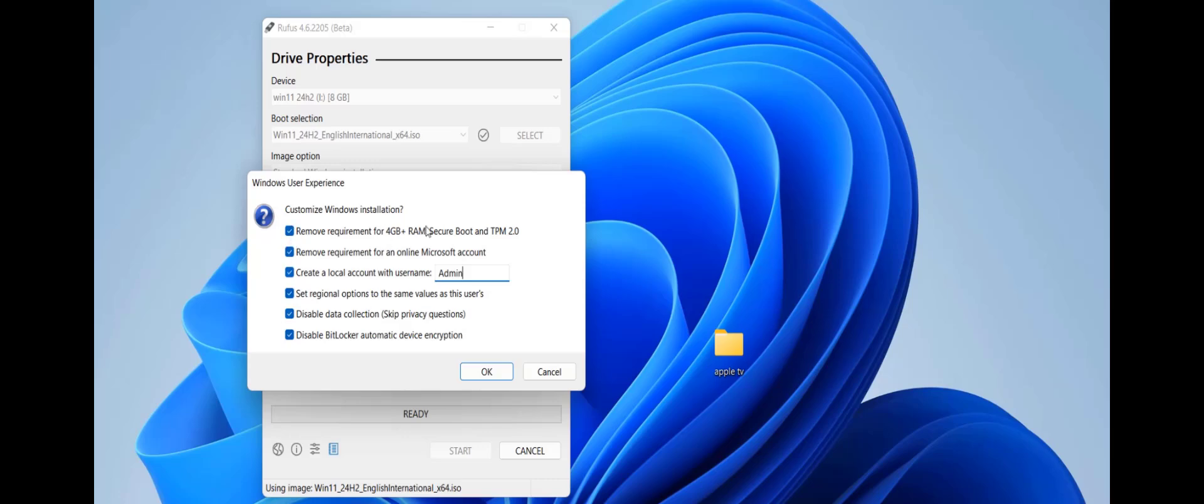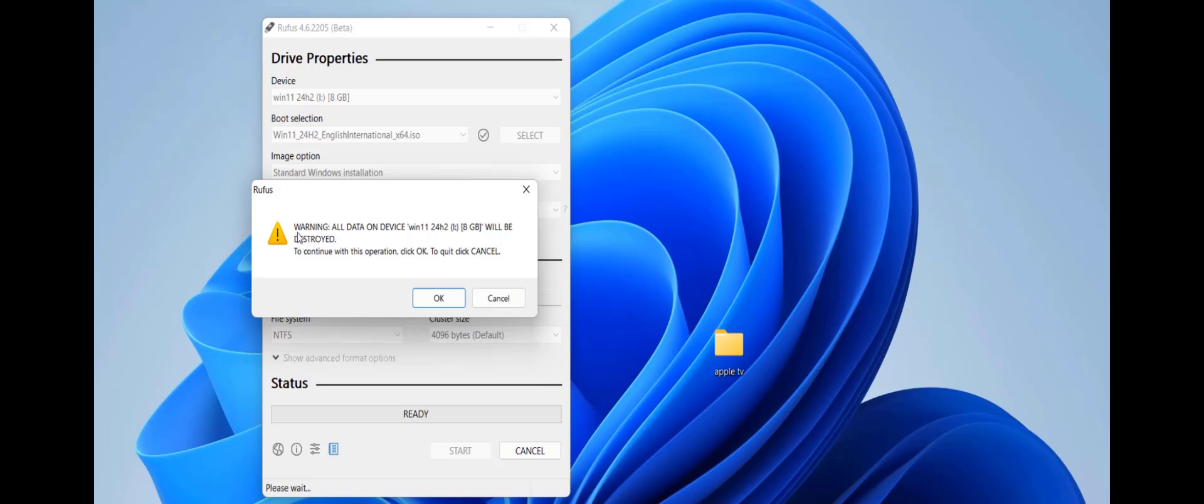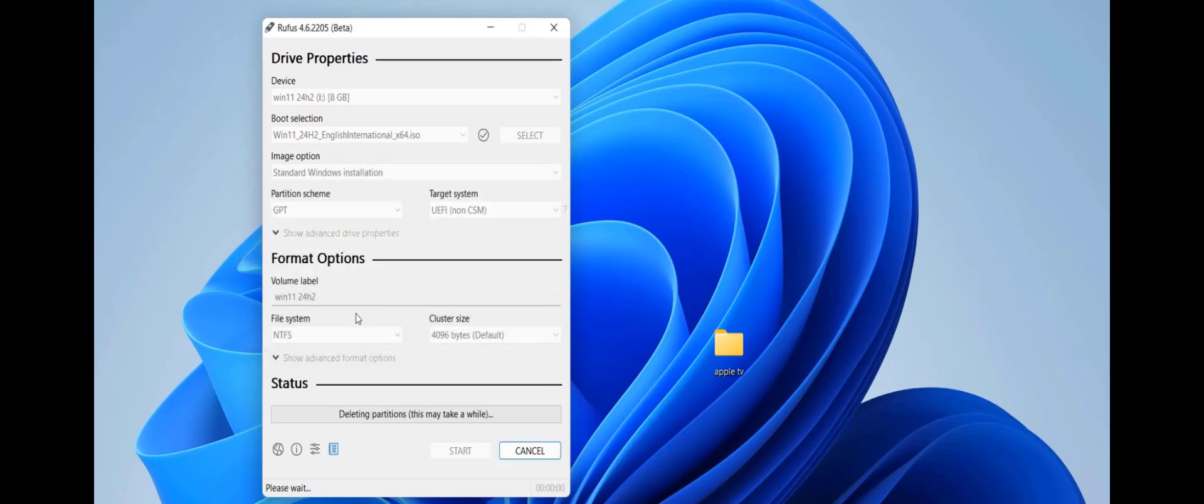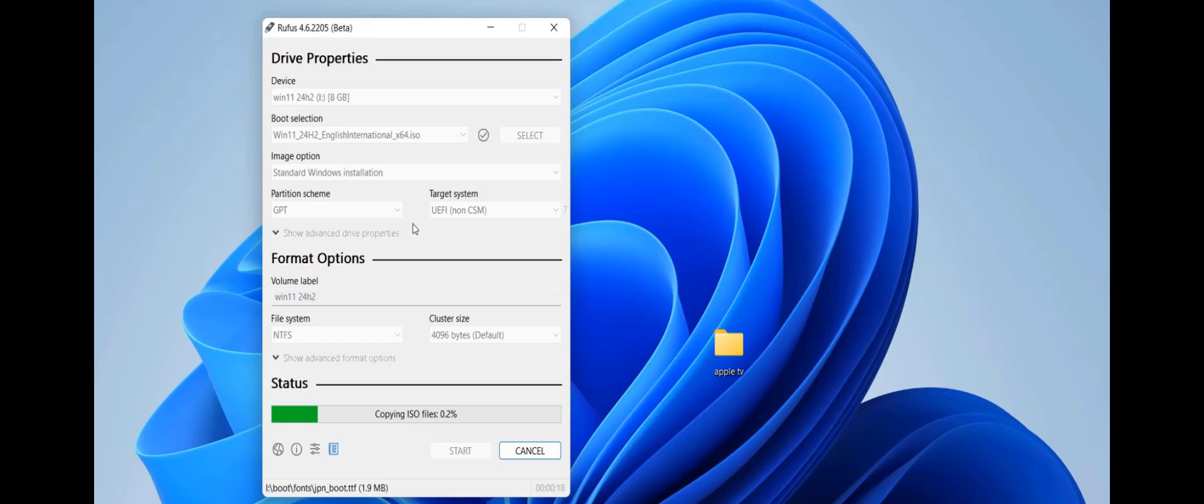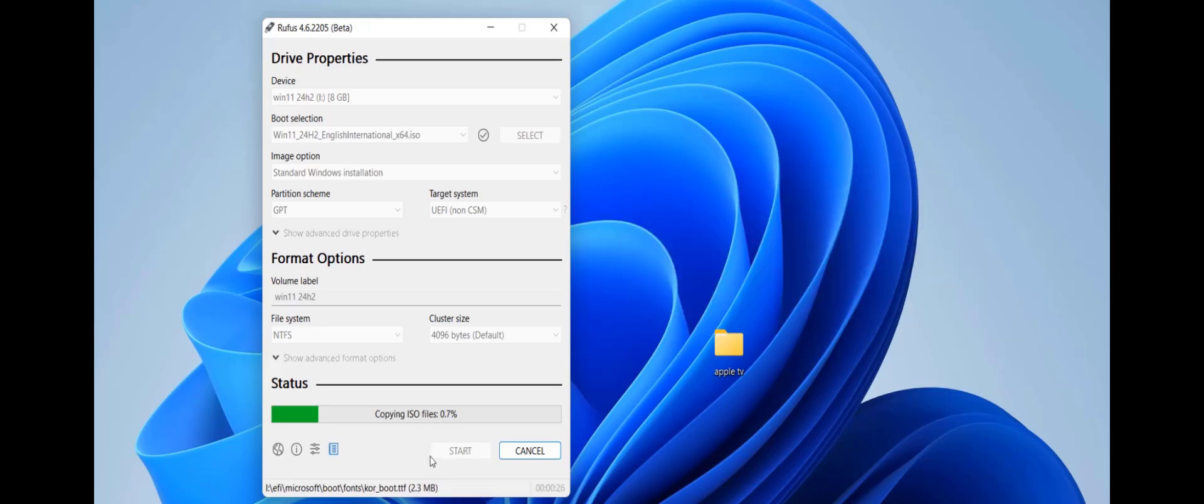Check on this and then click okay. Here we got the warning, all data from the pendrive will be deleted. It's better to use the empty pendrive. Then click on okay and it's starting to make a bootable pendrive of Windows 11 24H2 for supported and unsupported PCs. Wait for some time, it will take around five to eight minutes to make a bootable pendrive. You will get the ready option here when it's complete.